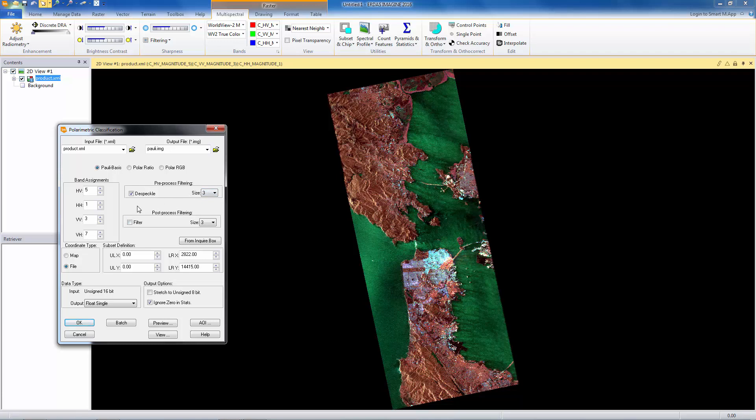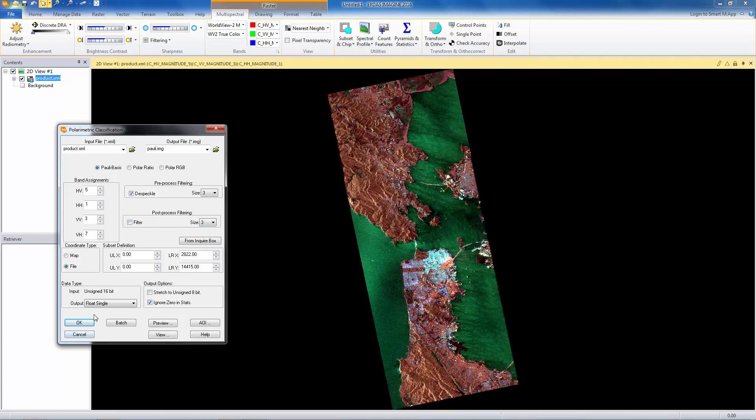And then we also have the option here, we can post-filter it. And, again, we can change the size there. Post-filtering I would probably apply if I was, for example, trying to classify a vegetated area, where we have large fields or forests, fairly large areas. A city, I kind of want to keep my high spatial resolution, so I'm not going to post-filter this particular image. And when I'm ready to calculate, I would just hit OK, and the calculation would continue.